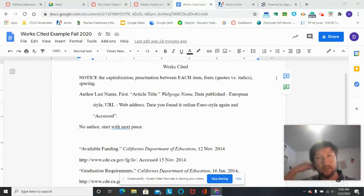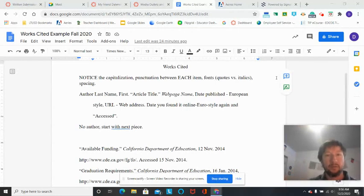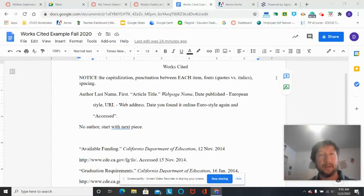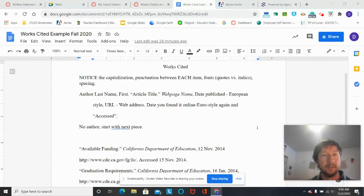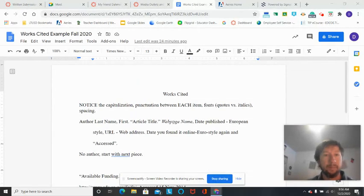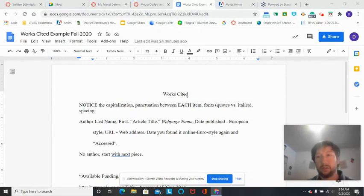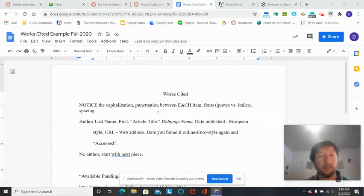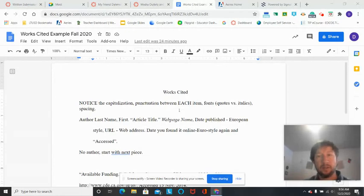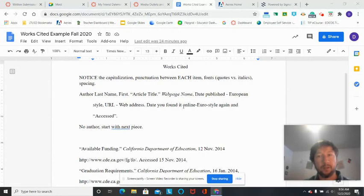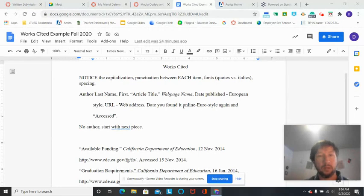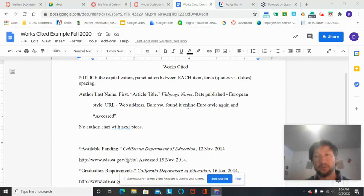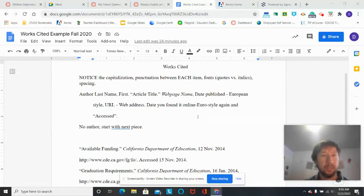What I expect out of a Works Cited page from you guys. I'm going to attach this to the Canvas page. You all have access to this document as well as this video, so it should help you get those Works Cited pages perfect because they need to be before final submission this Friday. So let's take a look.